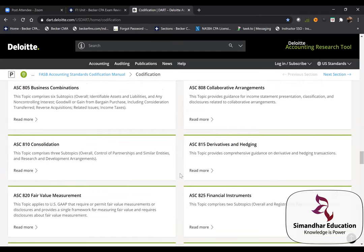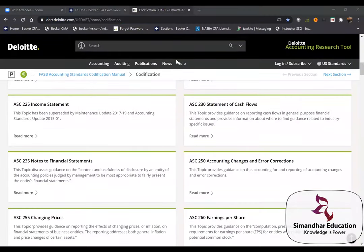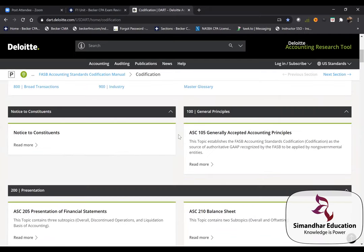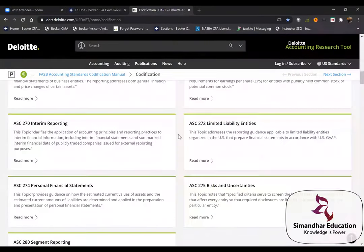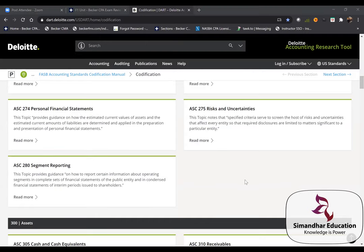There is a free Deloitte resource with the full ASC literature — you don't need to log in, just click the link. It shows all 995 Accounting Standard Codifications. This is also what you'll see in your simulation's authoritative literature. ASC and US GAAP are one and the same — ASC is just the codified form of US GAAP standards.